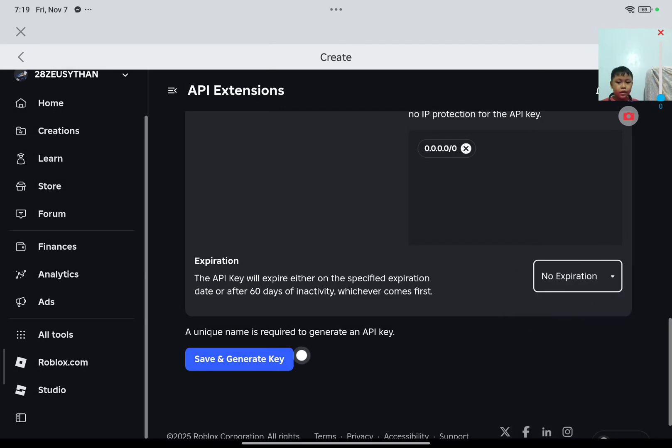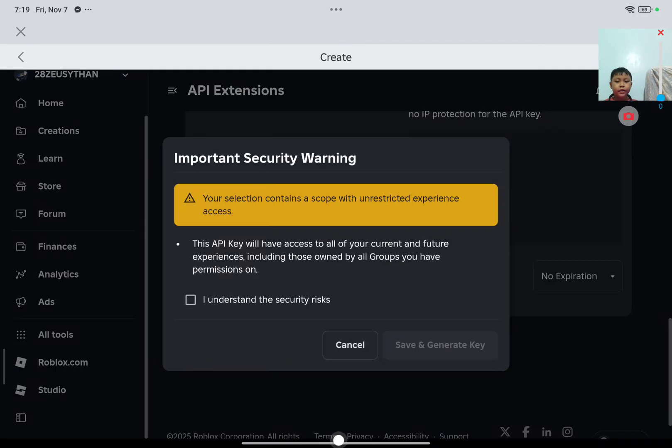Yes. And then save and then generate key.